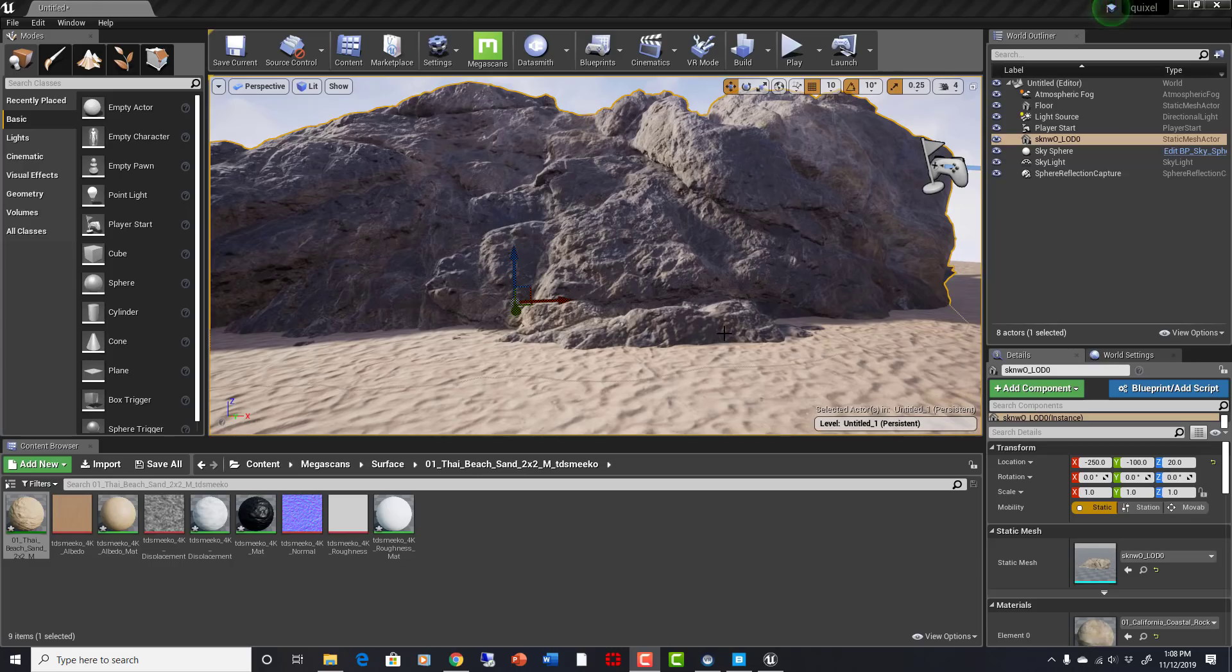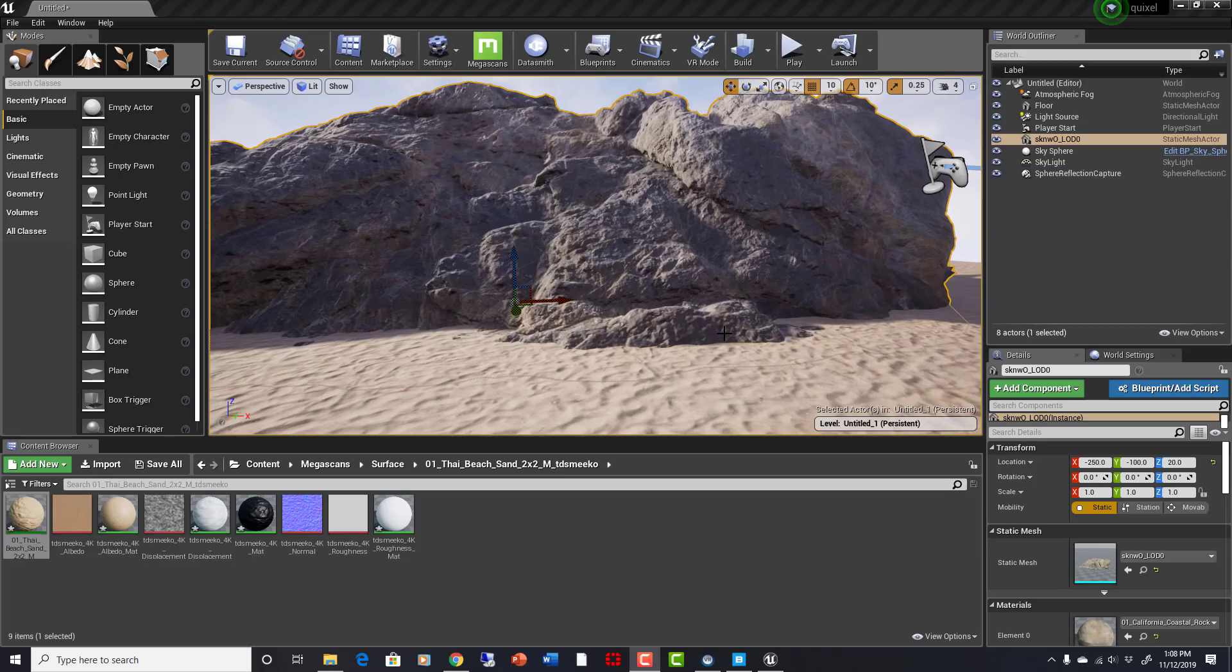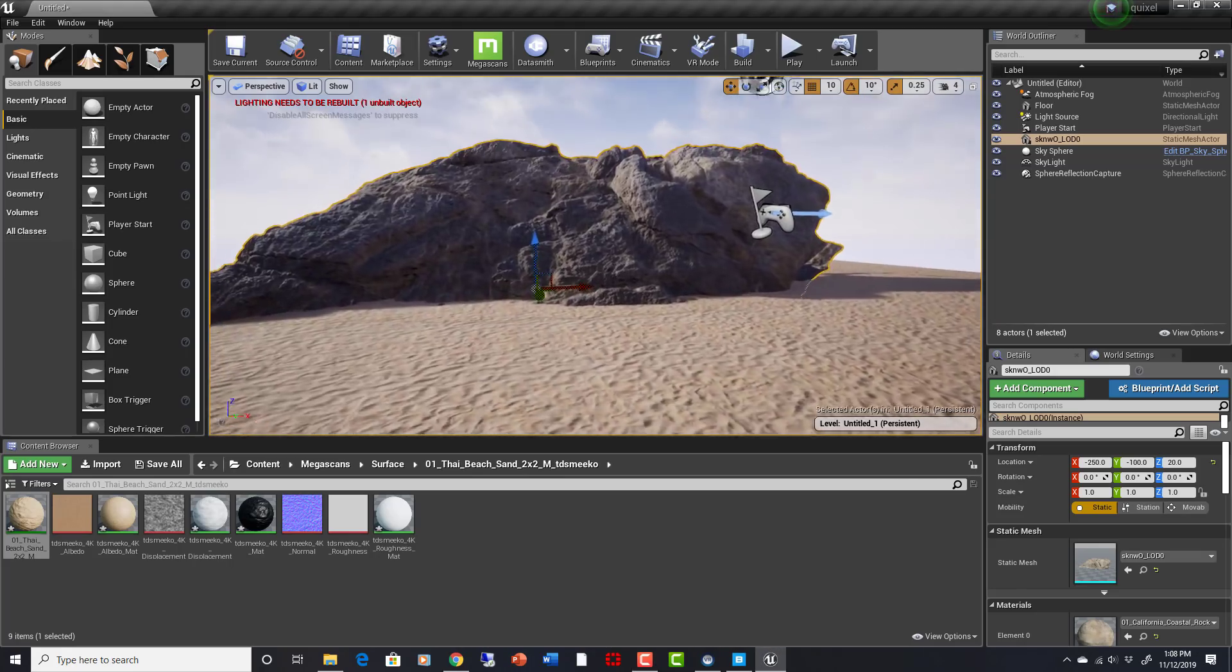And really, Epic Games is trying to push real-time rendering and real-time graphics and real-time workflows for industries like architectural visualization. They're trying to push it to become way easier, way more user-friendly, way more high-quality and just awesome, all happening in real-time.